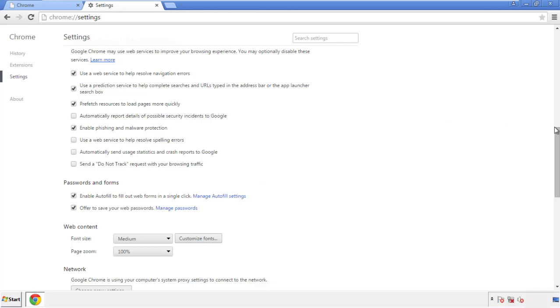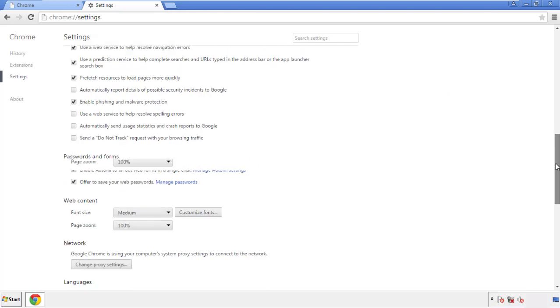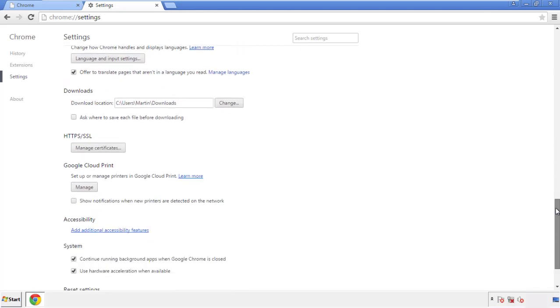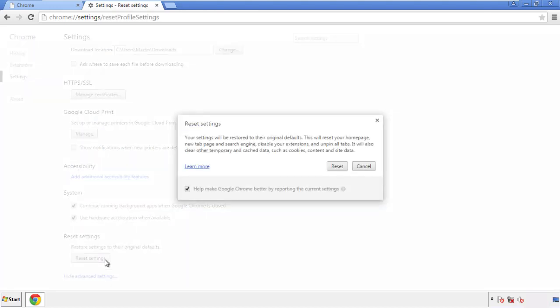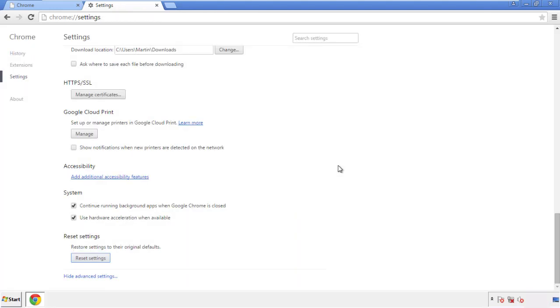Simply check all the boxes except passwords and then clear browser data. Now we can move on to resetting the browser. Back to Settings and all the way down to the bottom — click Reset Settings.